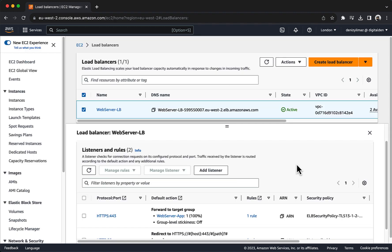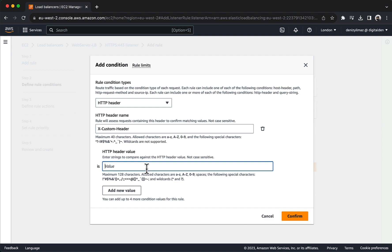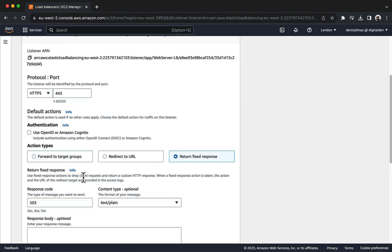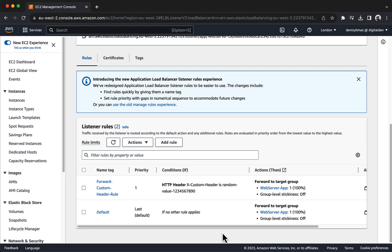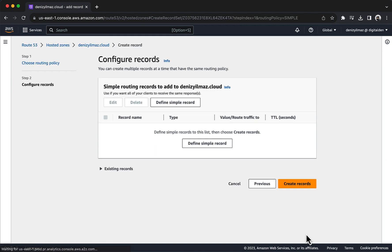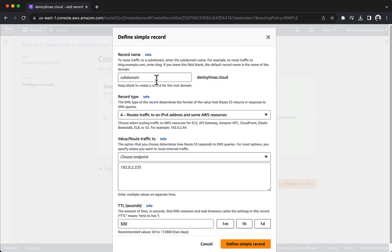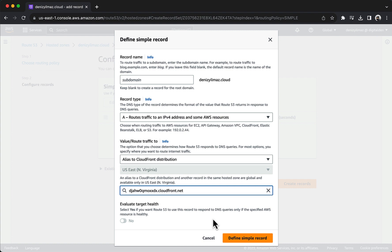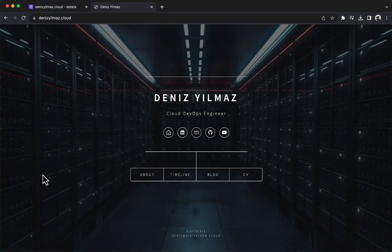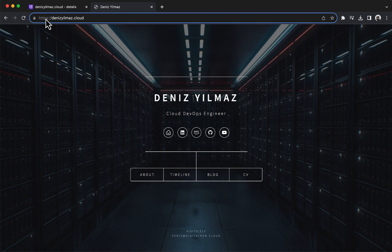You will improve the security of this solution by configuring your CloudFront distribution to always use HTTPS when sending requests to your application load balancer. You will configure Amazon CloudFront and your application load balancer to prevent users from directly accessing your application load balancer, ensuring that you maximize the benefits of CloudFront's security features and DDoS protection. By enforcing HTTPS you also prevent an eavesdropper from discovering the header name and value.